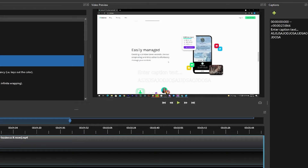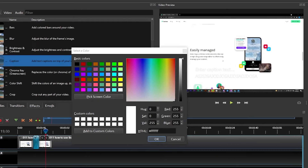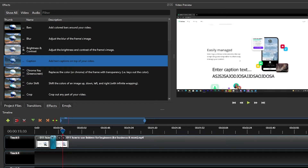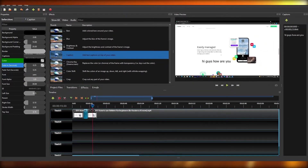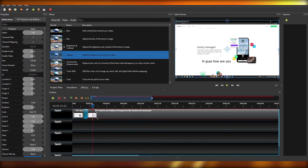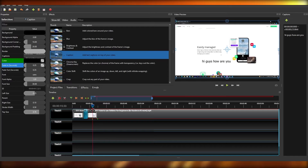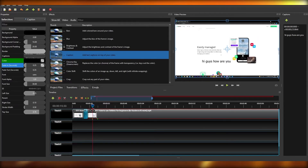You can also go to properties and change the caption color, for example changing it to black. Remove the previous text and type in something like 'hi guys how are you' and it will appear on screen. You can move the caption around to place it wherever you like.